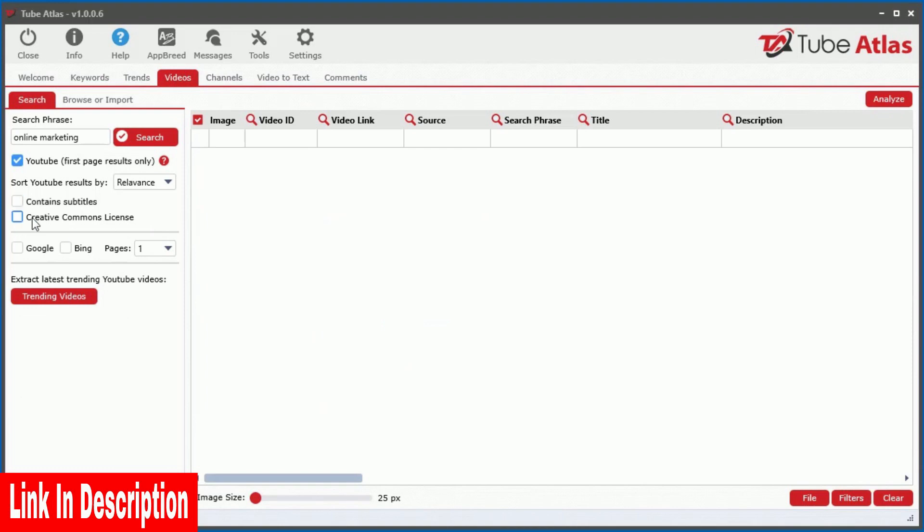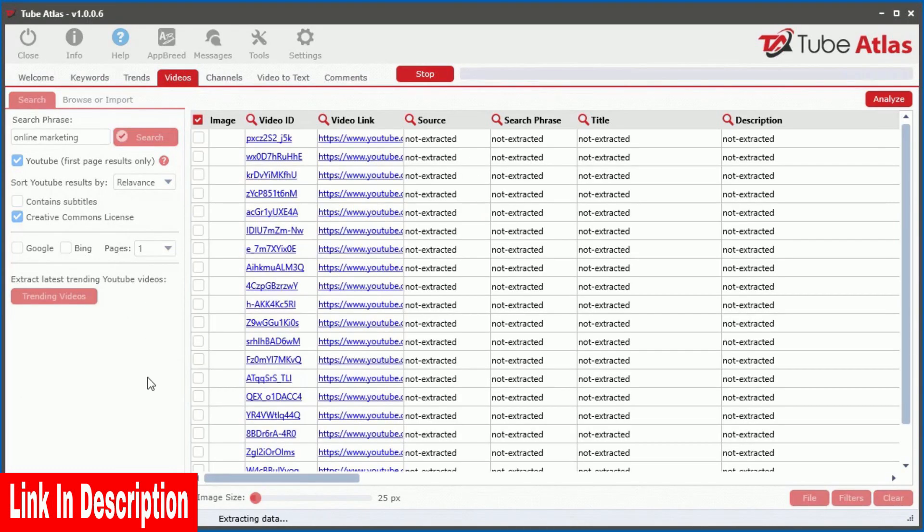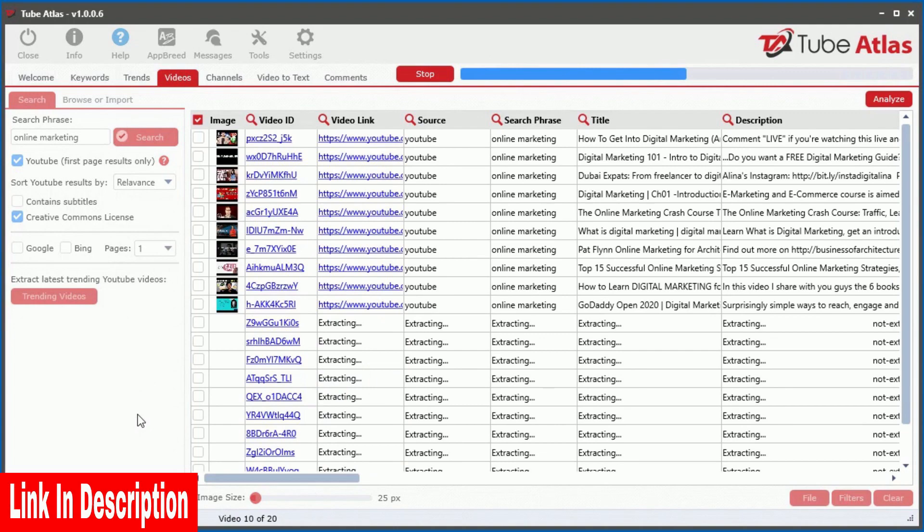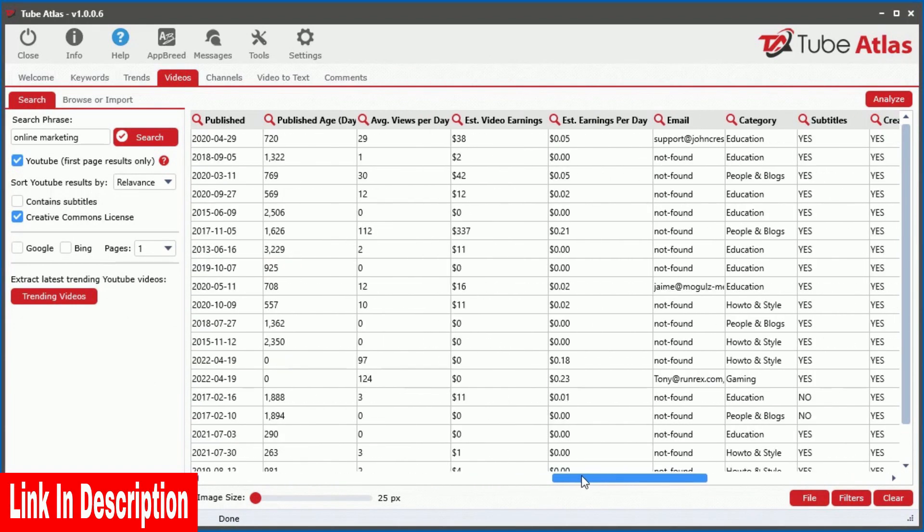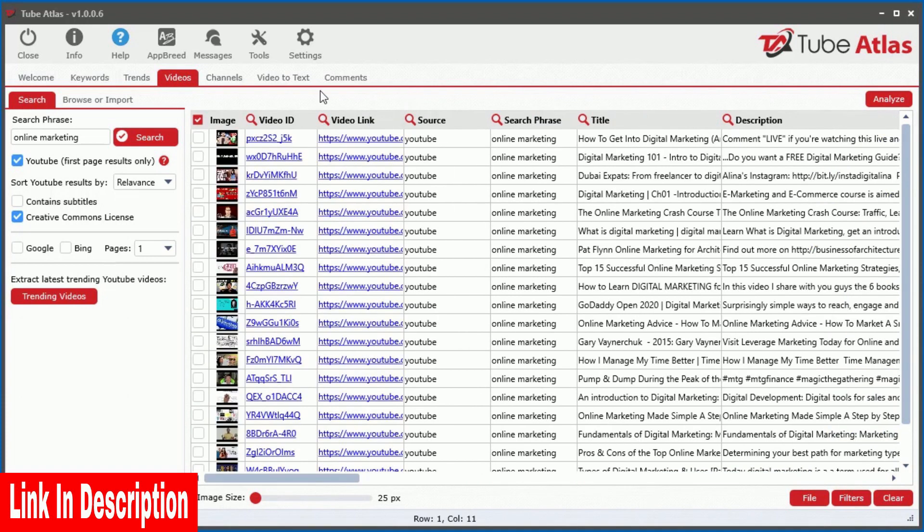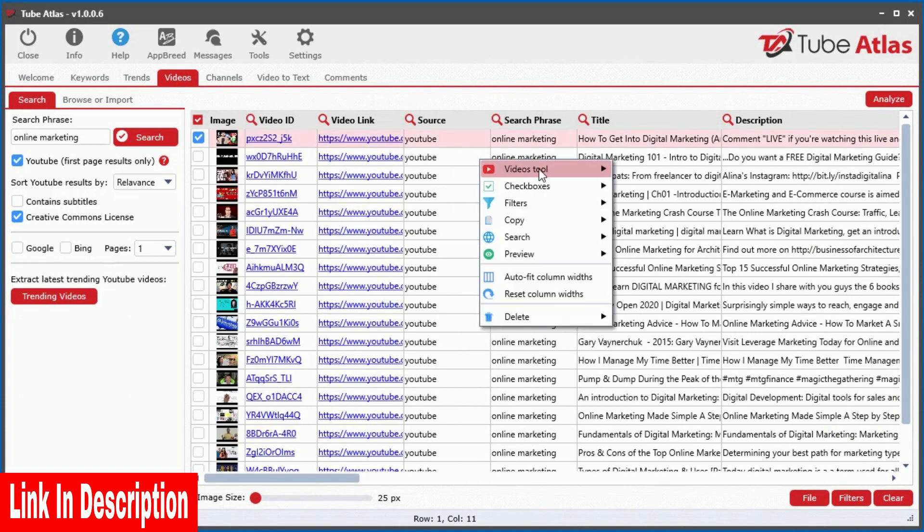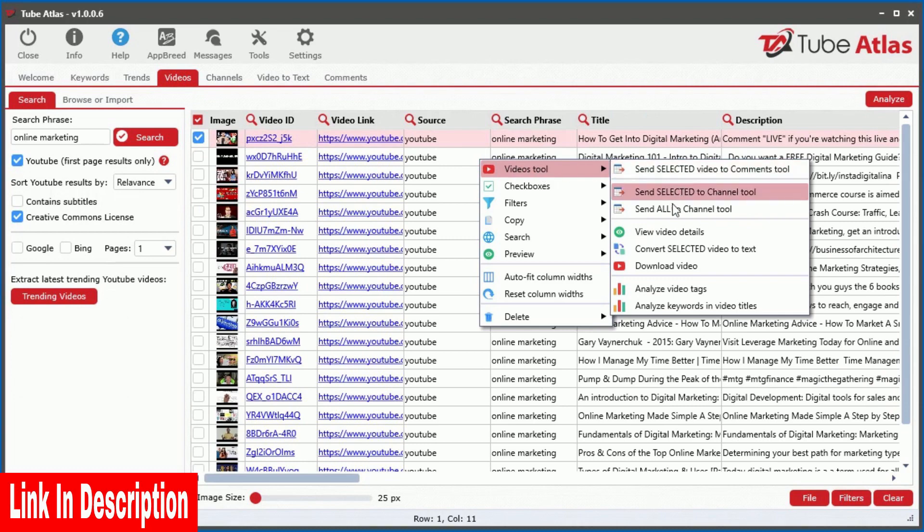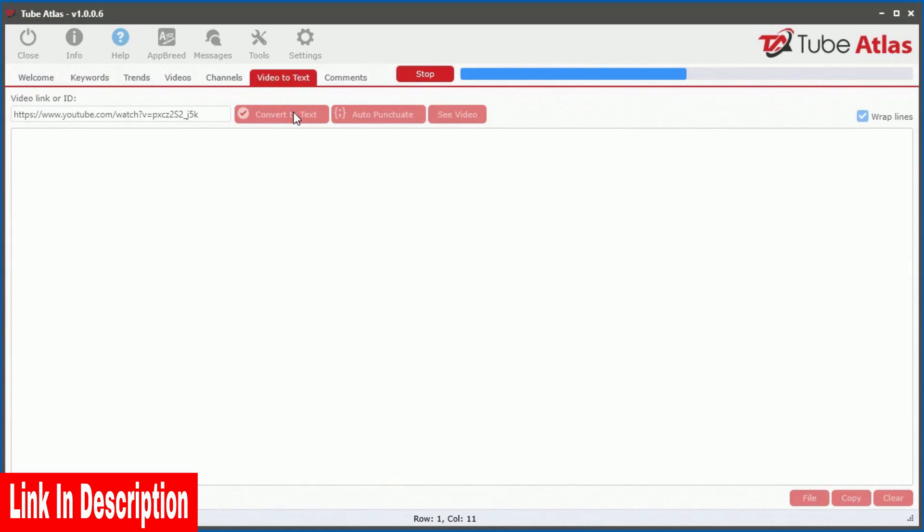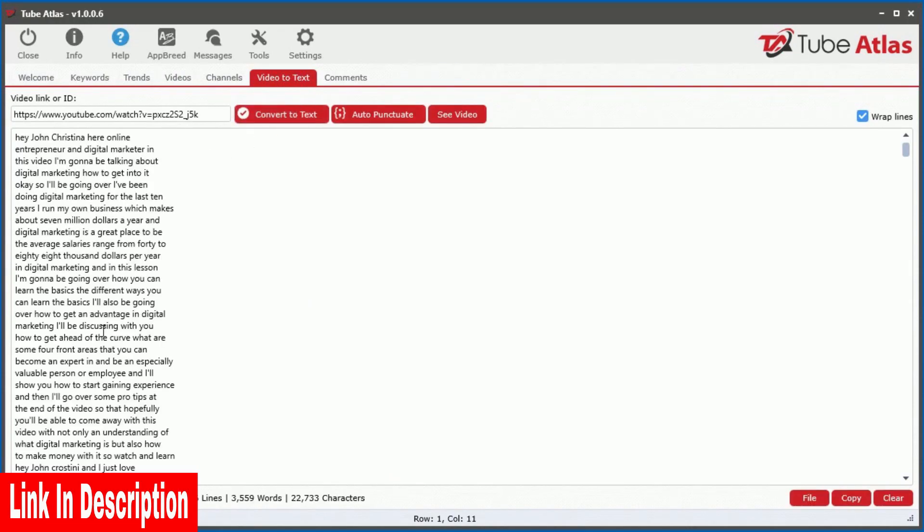So to take advantage of this amazing source of incredibly valuable and free content on YouTube, we integrated a feature to get videos with the Creative Commons License. And, we integrated a powerful video-to-text tool that converts the speech into text in just seconds, so you can reuse the content in your own marketing.